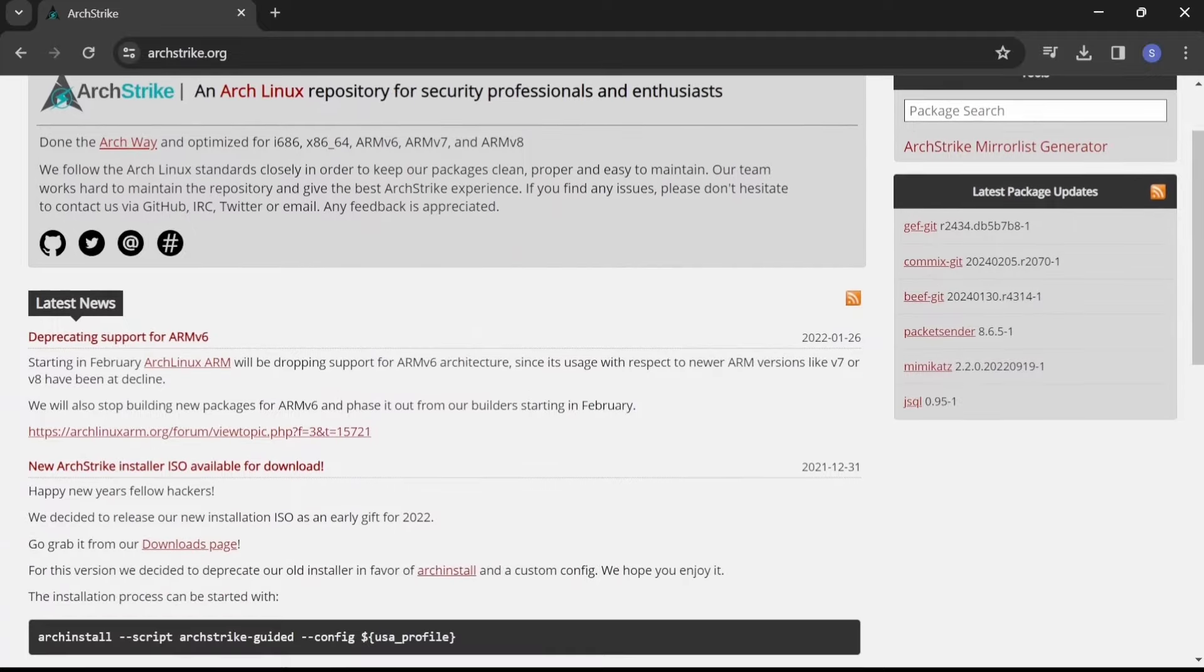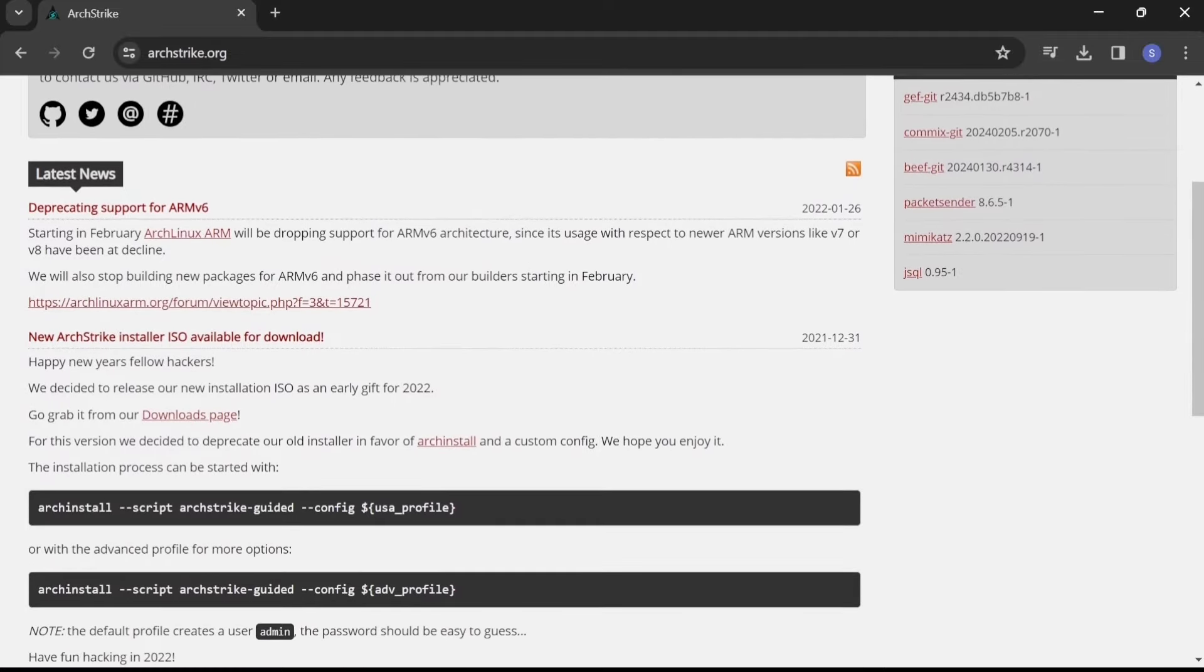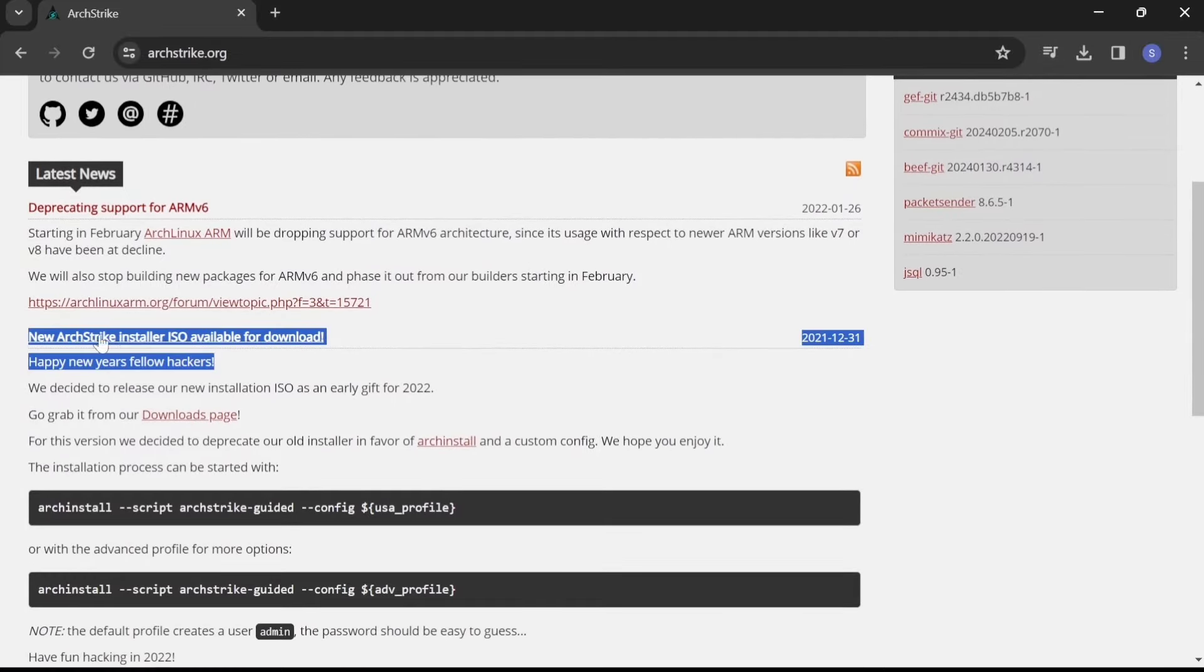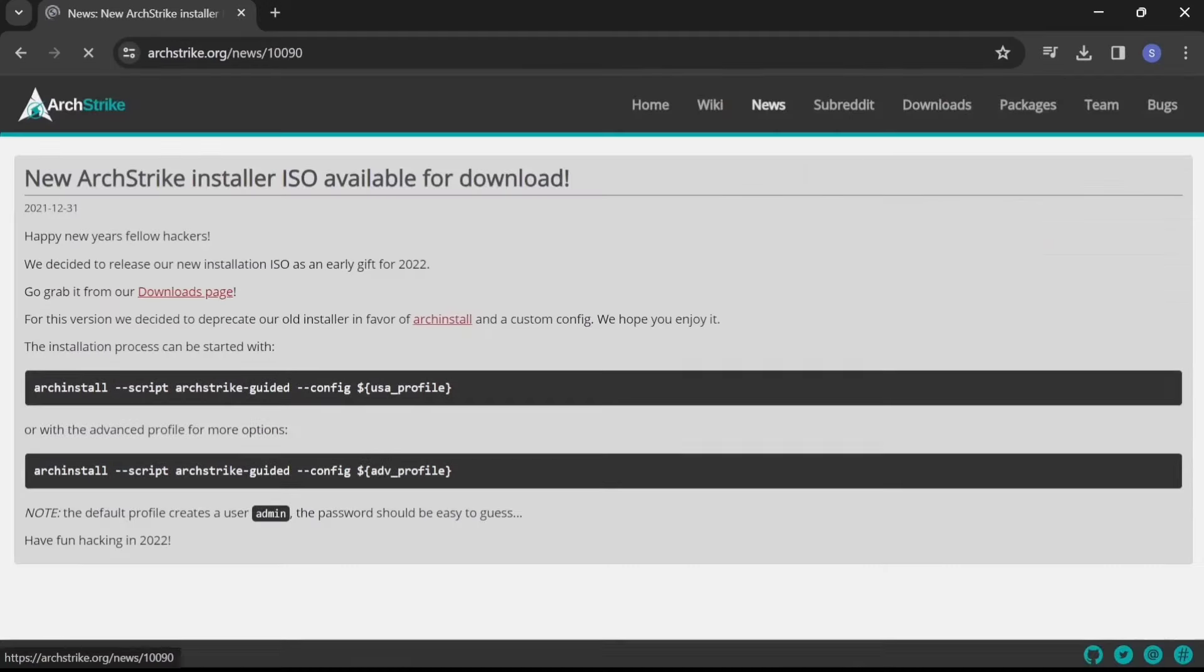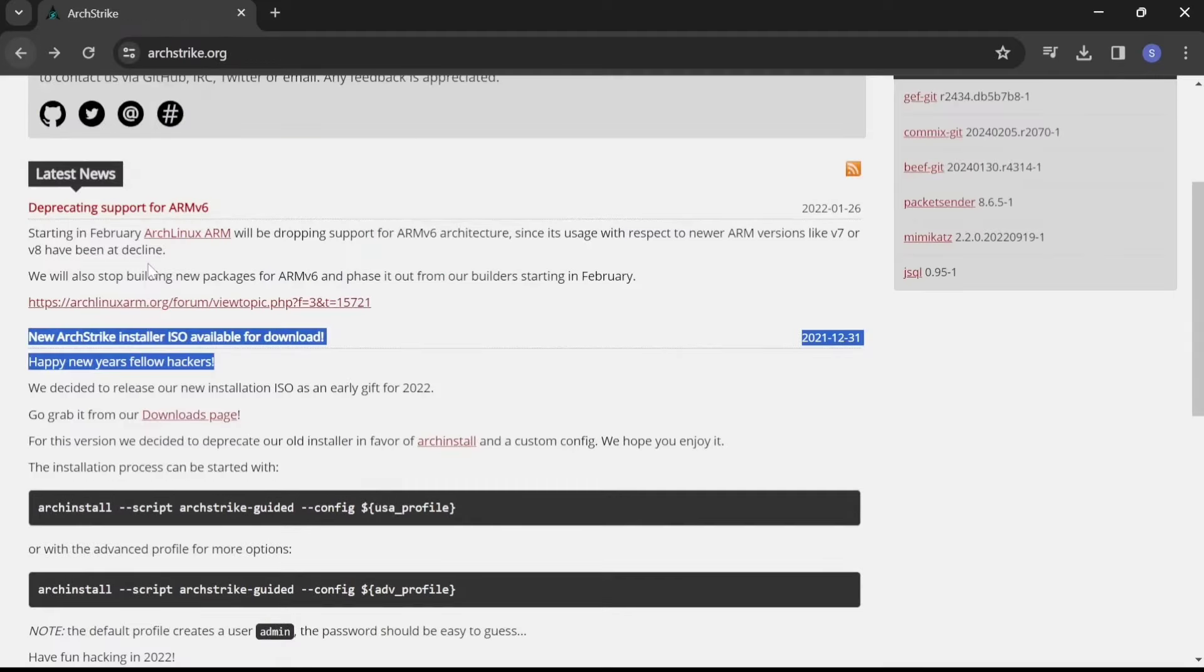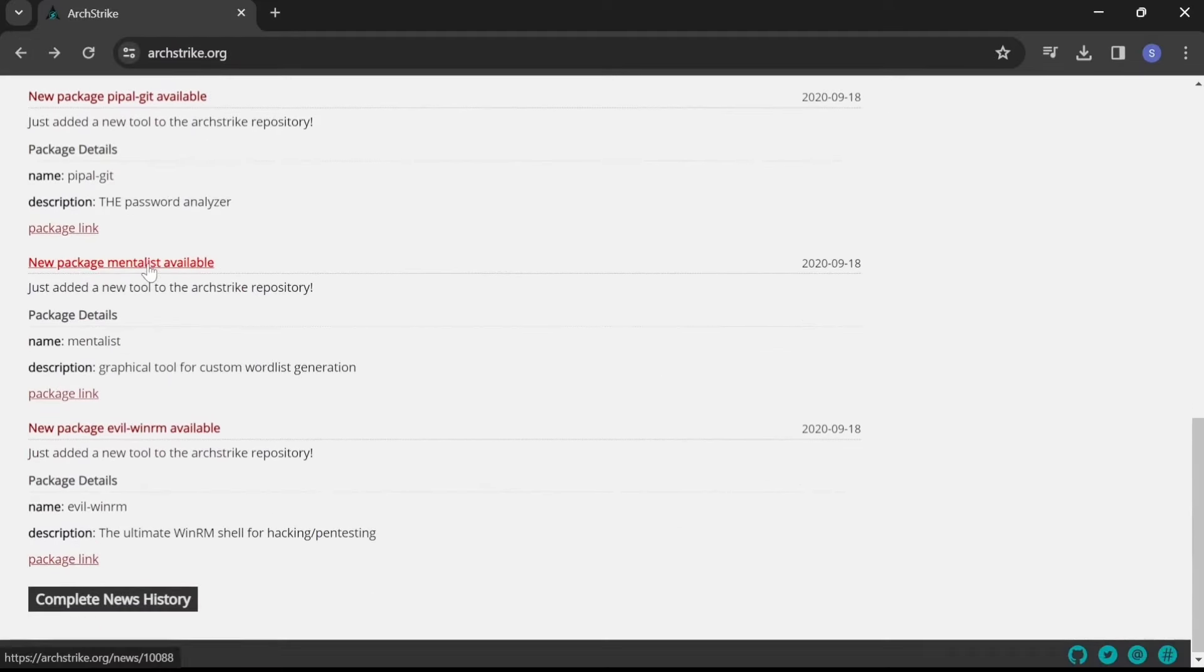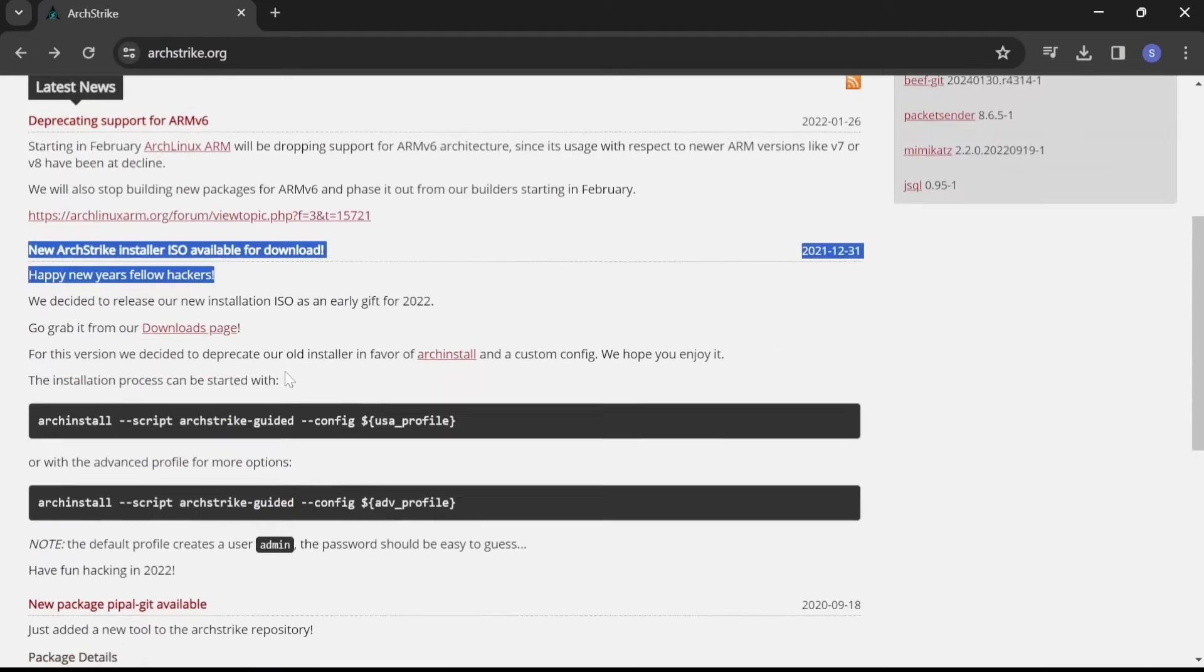ArchStrike is an Arch Linux-based penetration testing distribution that focuses on simplicity, performance, and customization. With a curated selection of tools and a minimalistic approach, ArchStrike provides experienced hackers with a platform to build their own tailored hacking environment.